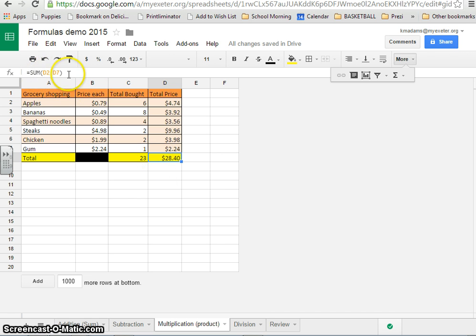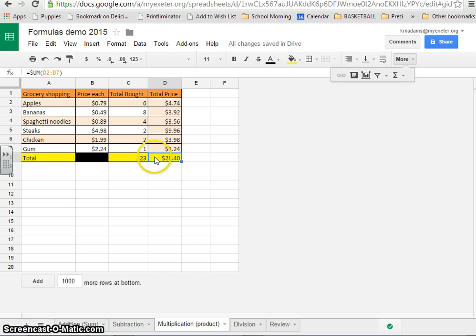If you're not sure, you can always check the formula, see if it makes sense. You can check your work with a calculator. But again, you can trust your computer. As long as you tell it the right thing to do, it's going to give you the right answer.